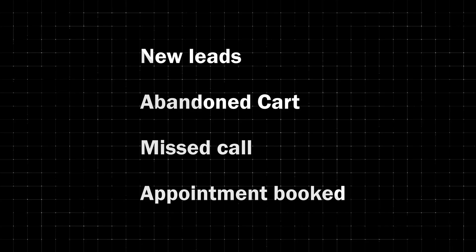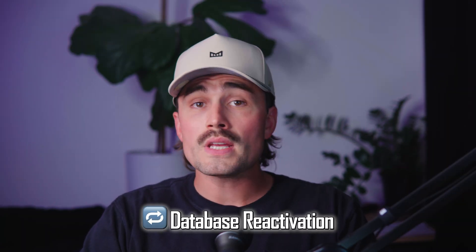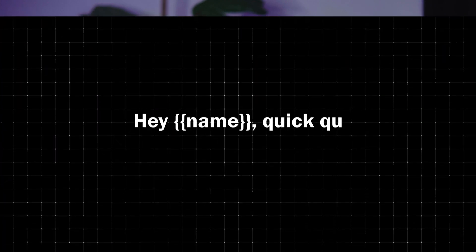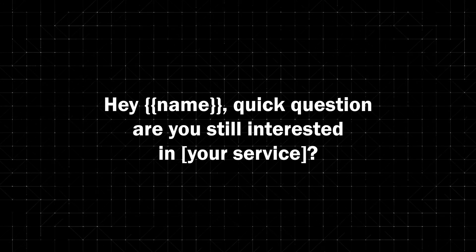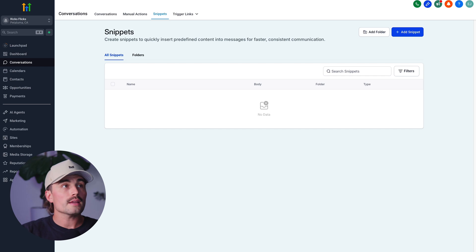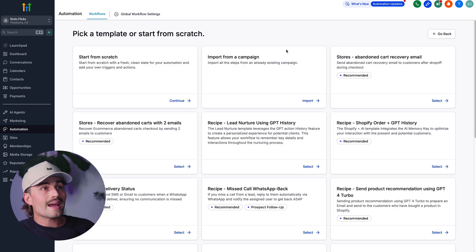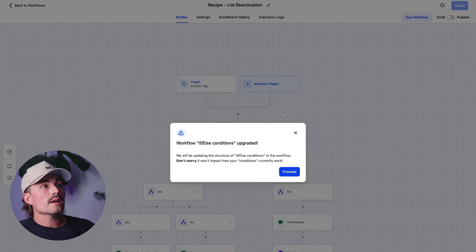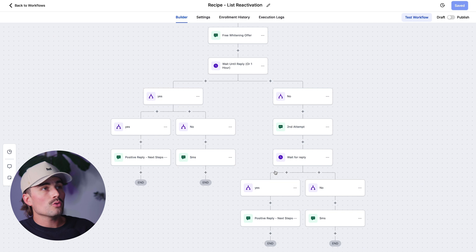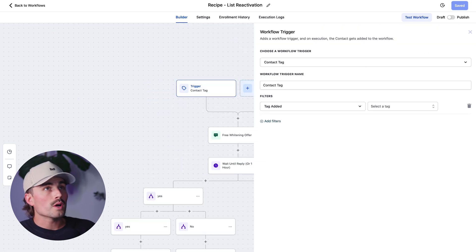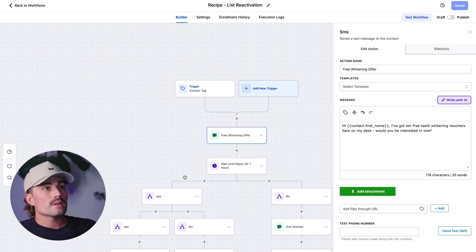Automate everything with workflows. You can trigger a text message for almost anything inside Go High Level: new lead, abandoned cart, missed call, appointment booked — all of these can trigger a workflow that sends a text automatically. Database reactivation is one of the easiest wins in SMS marketing. You take an old list — past leads, cold prospects, old customers — and send a message like 'Hey, quick question, are you still interested in your service?' The response rate on these is insanely high. Go High Level even has a pre-built recipe for this. We'll click on Automation, click Create Workflow in the top right, select a recipe, look for database reactivation, and select list reactivation. Inside the workflow editor you can see the full workflow already built out, update the trigger and customize it to fit your needs.